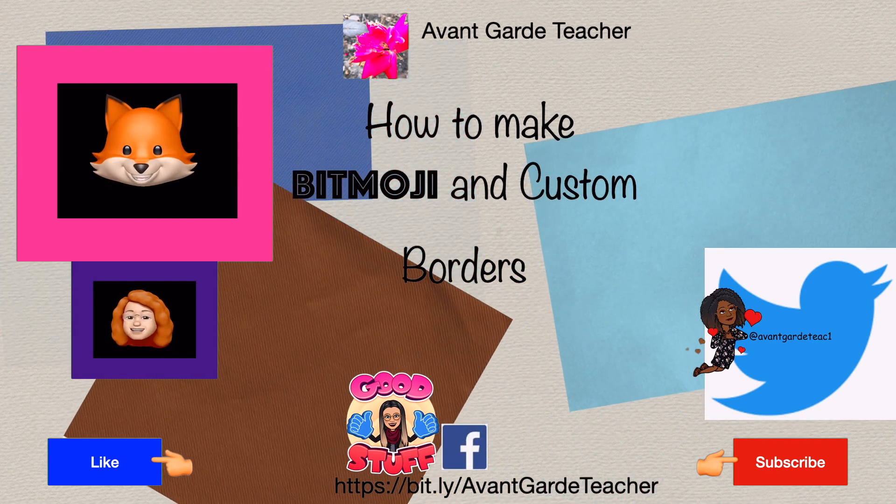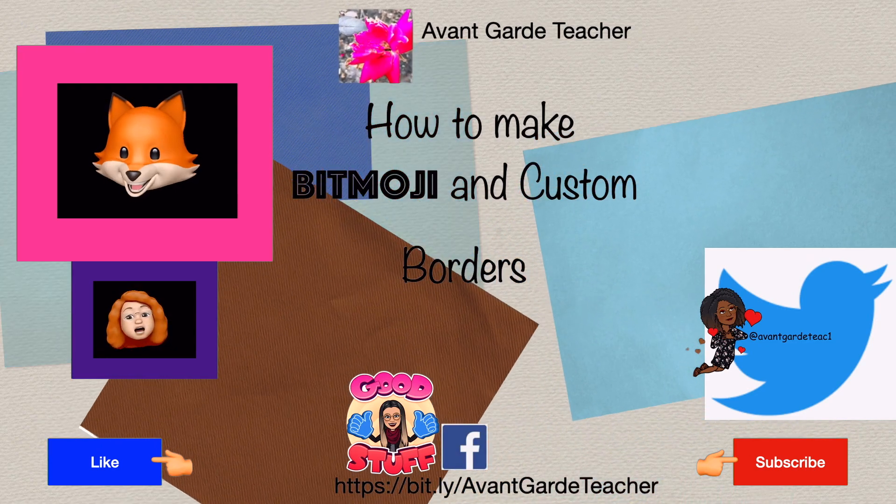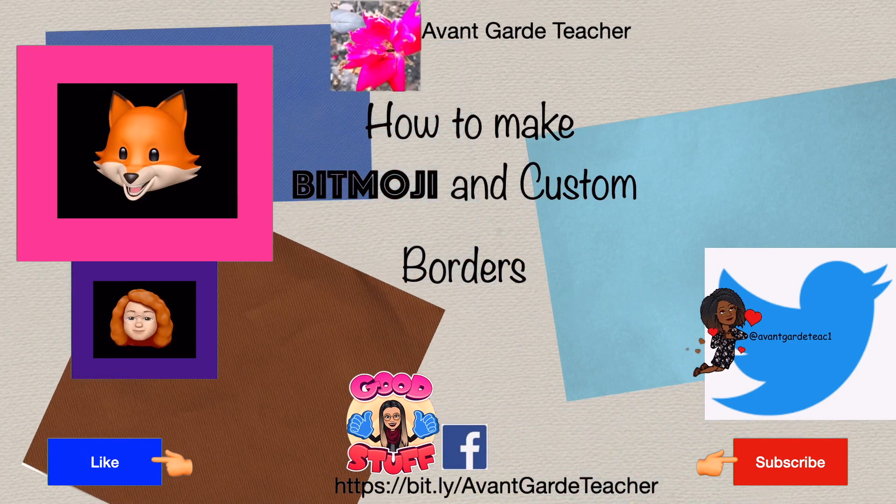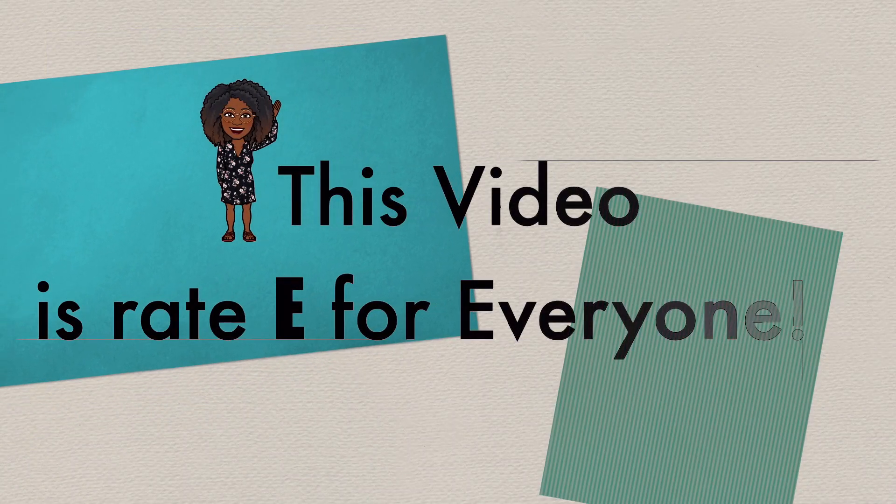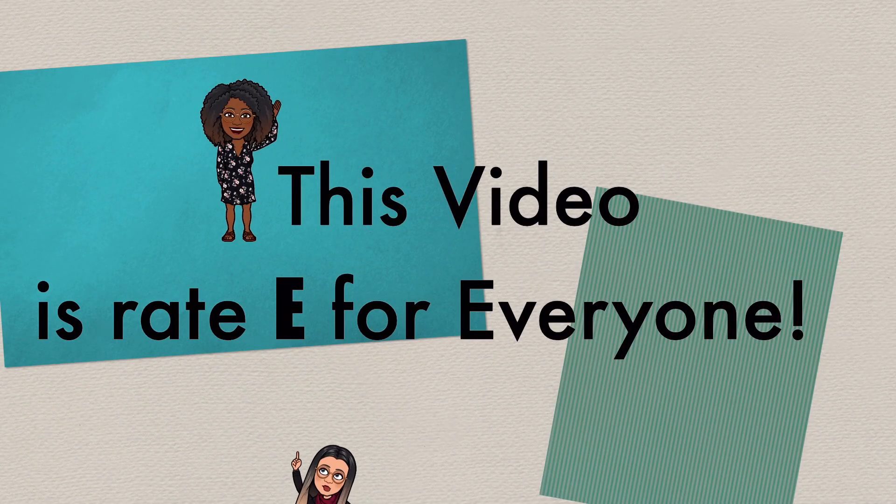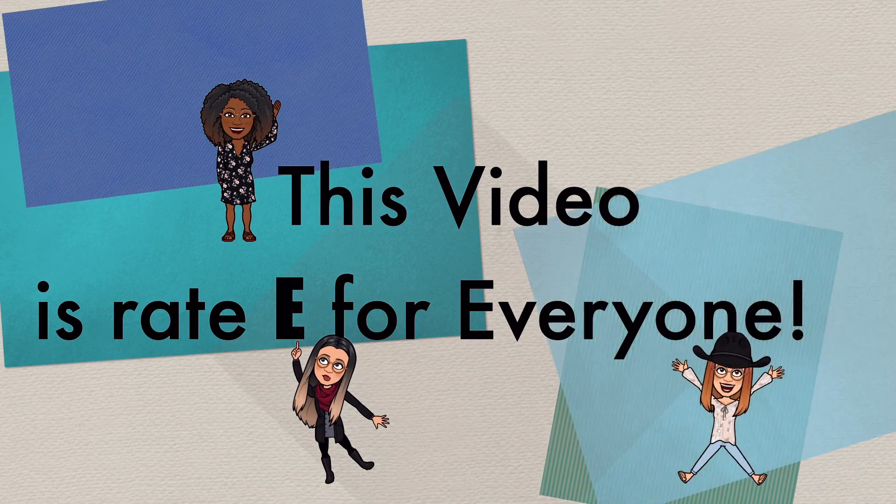And it's free, free, free. This video is rated E for everyone.